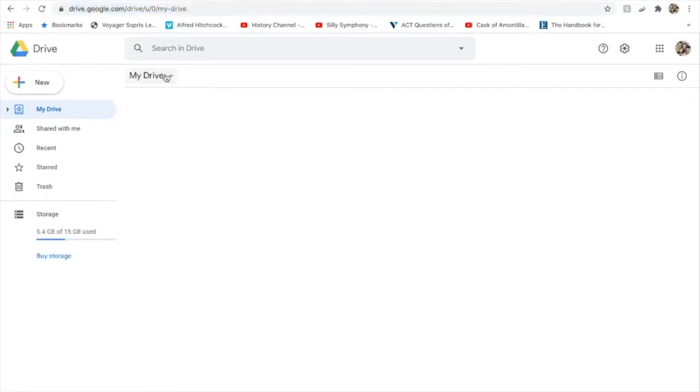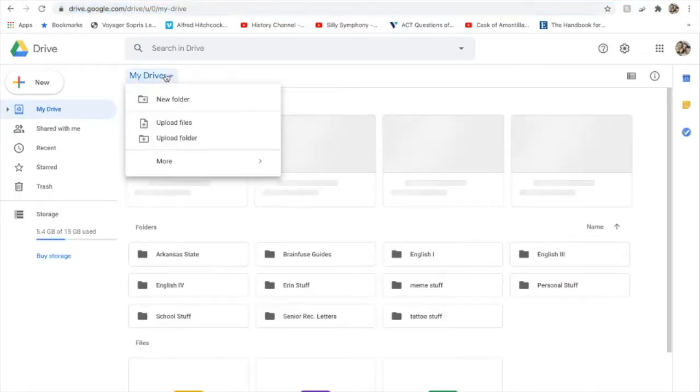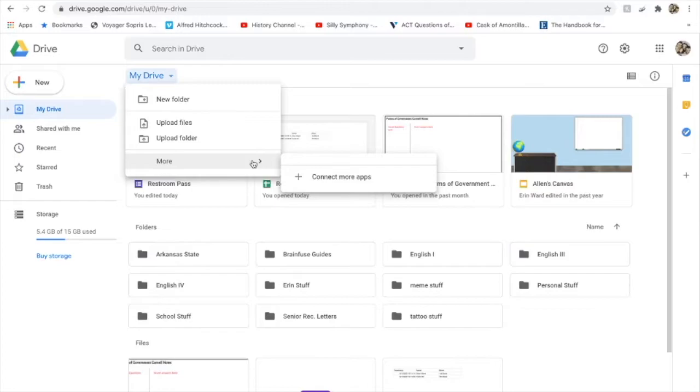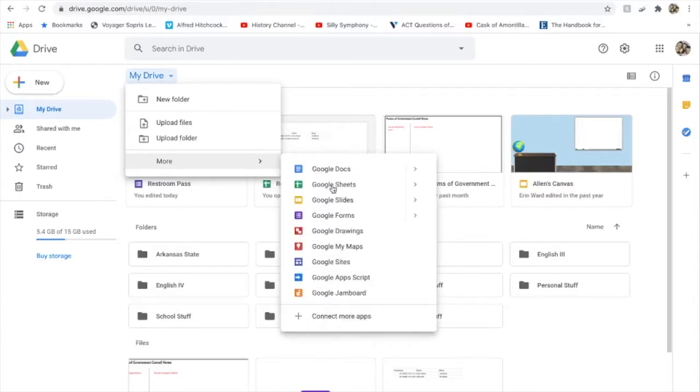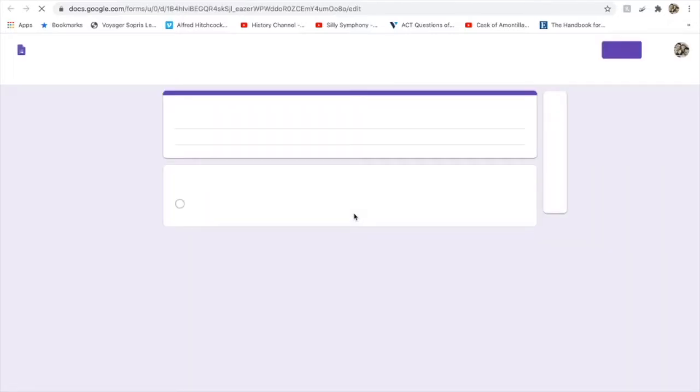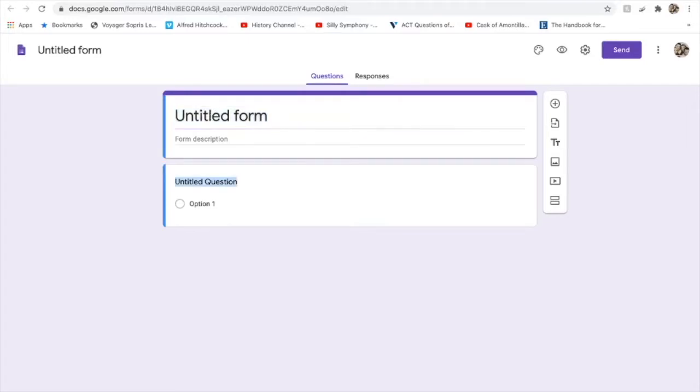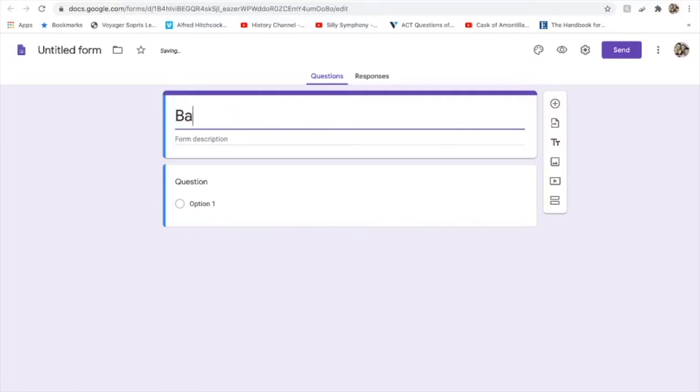Here we go, Google Forms. I'm going to get my bathroom pass really simple, and we'll give it a title up here: Bathroom Pass.